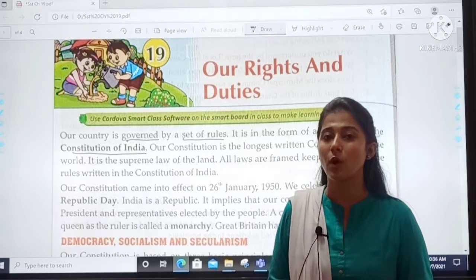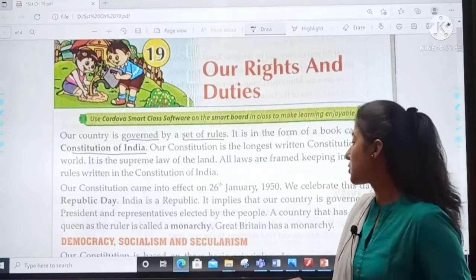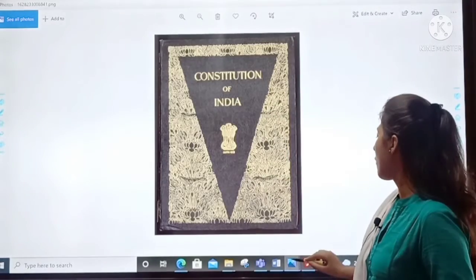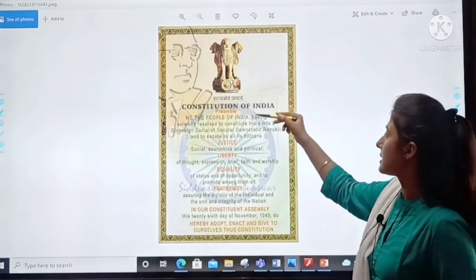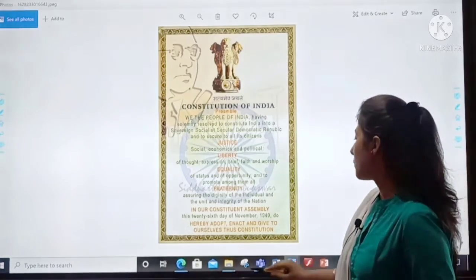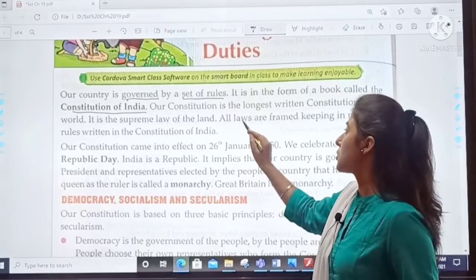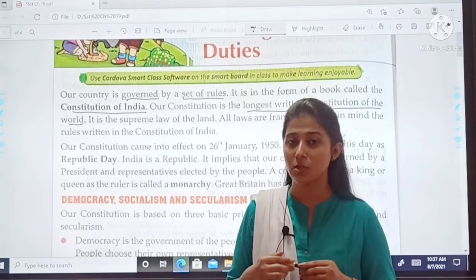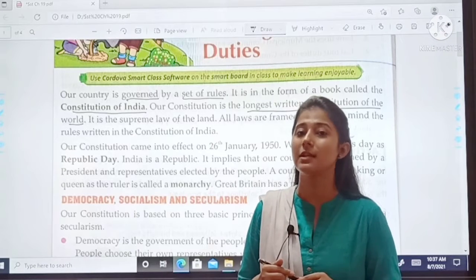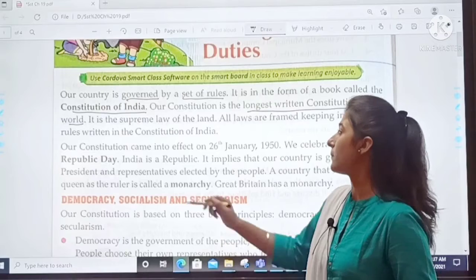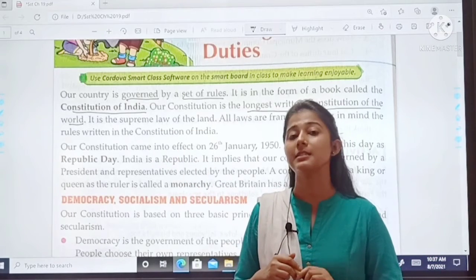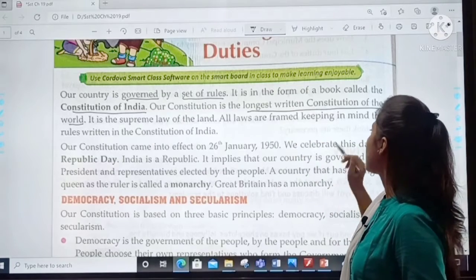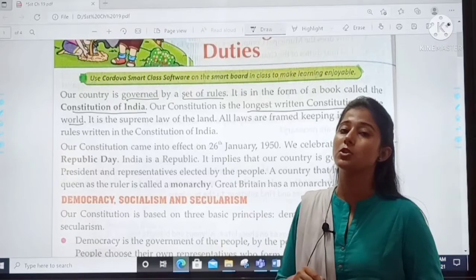That book is called the Constitution of India. I will show you a picture of the Constitution. This is the book of the Constitution of India. Our Constitution is the longest written constitution of the world. Our Constitution is also the supreme law of the land — the highest law. All laws are framed keeping in mind the rules written in the Constitution of India.